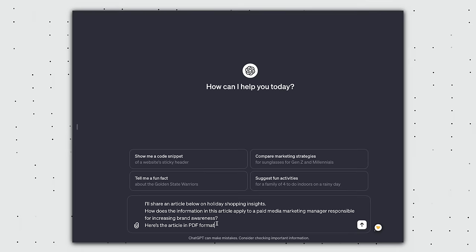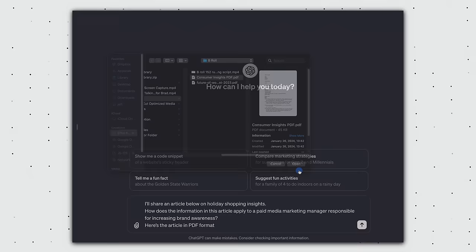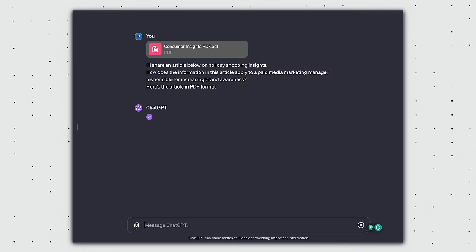Pro tip, instead of copy and pasting, paid users can upload a PDF onto ChatGPT directly, and the prompts work in the exact same way.